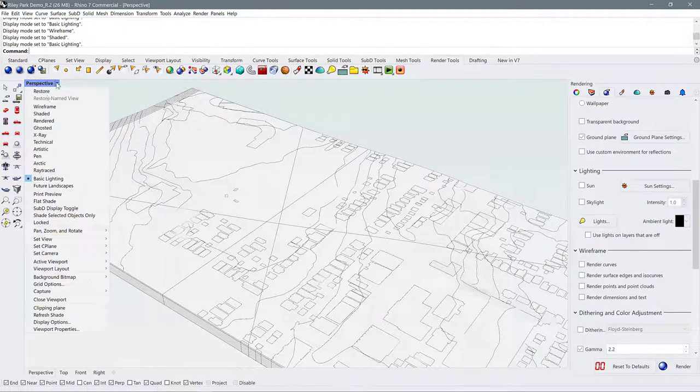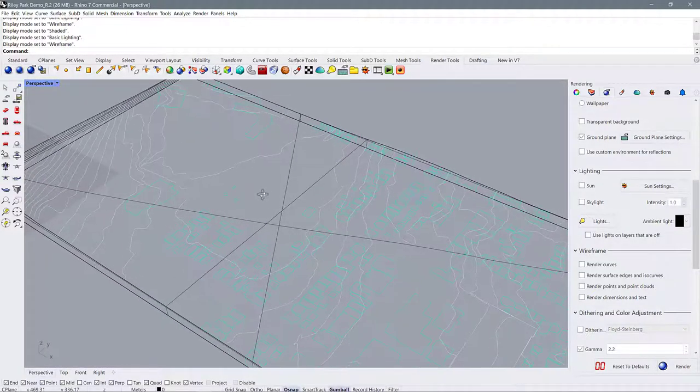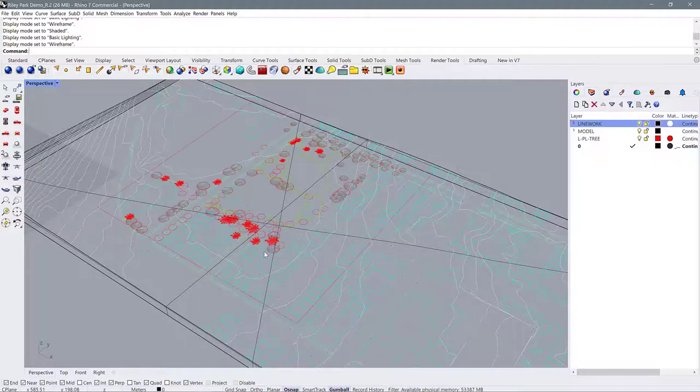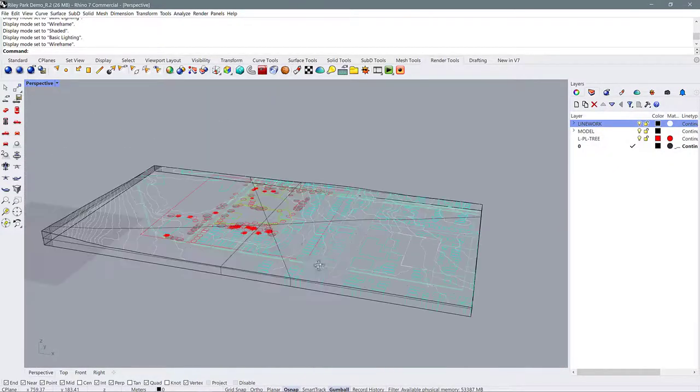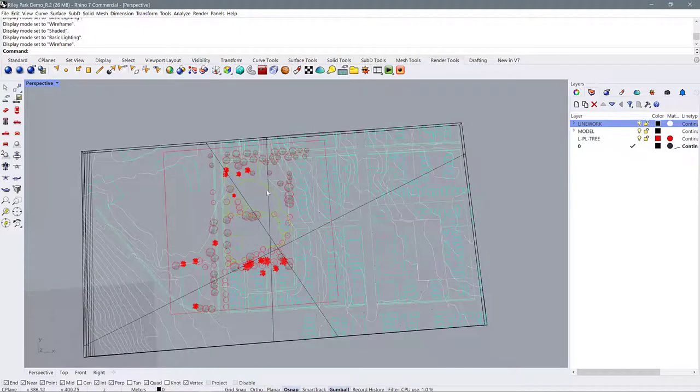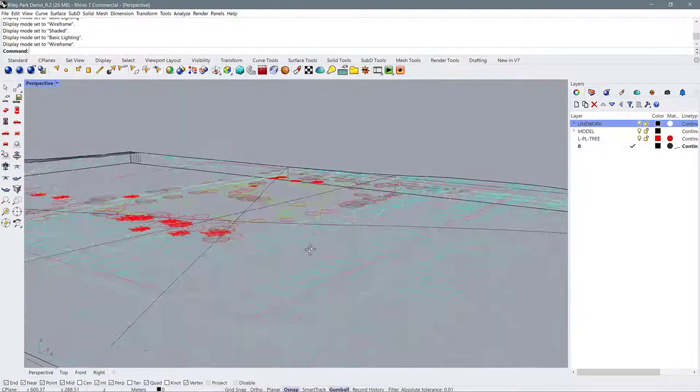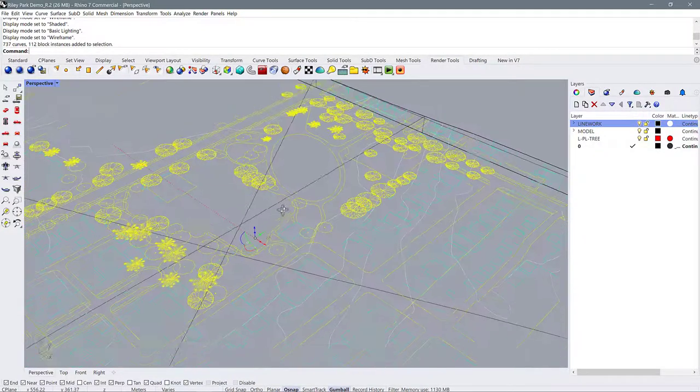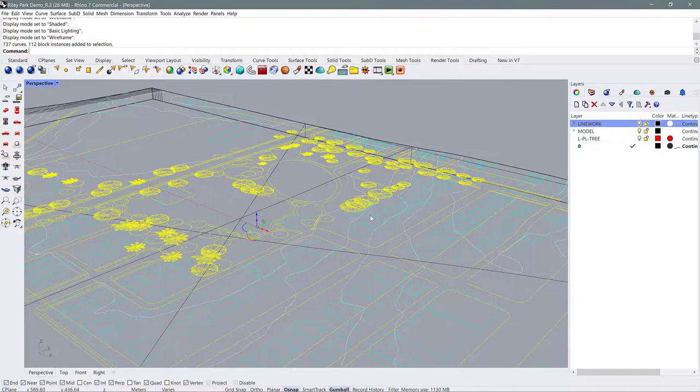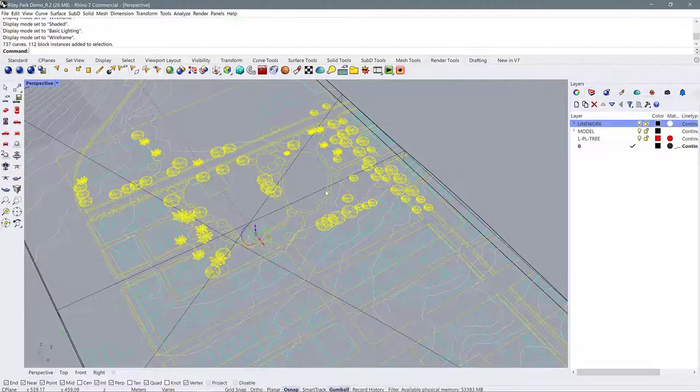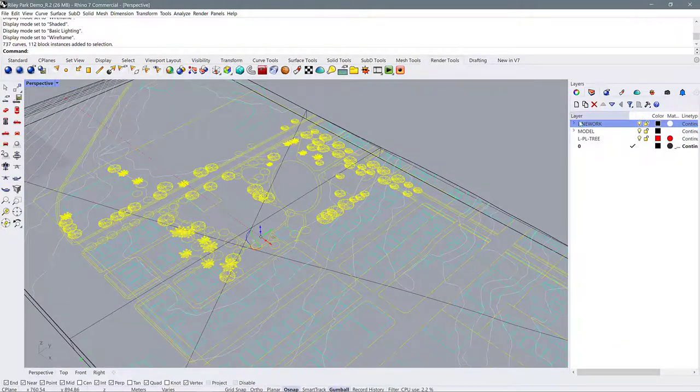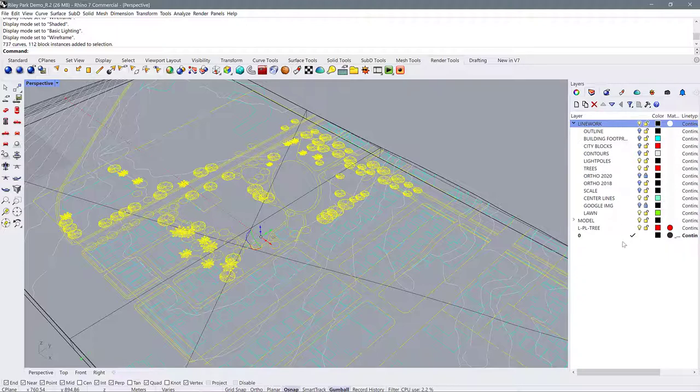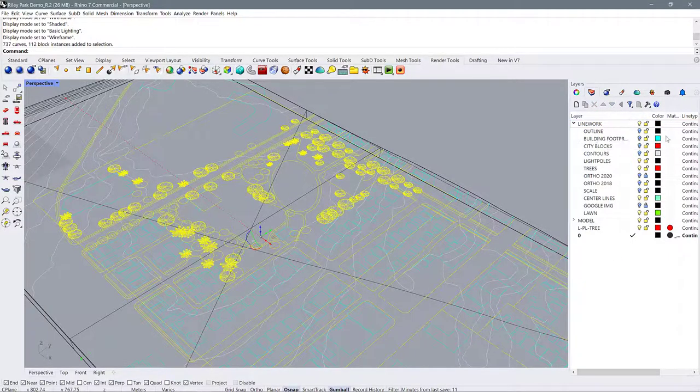To do that I'm going to go back to wireframe because it's going to be easier for me to see my line work. So I'm going to turn on my line work and we have this detailed site model and we can project these lines the same way we did with the buildings. I'm going to select everything. I had it as a group before so I don't need to select each individual layer, but if you have to select individual layers just make sure that only the layers you need are turned on.